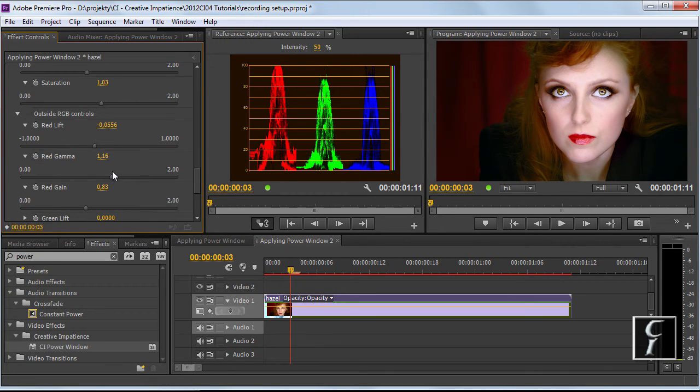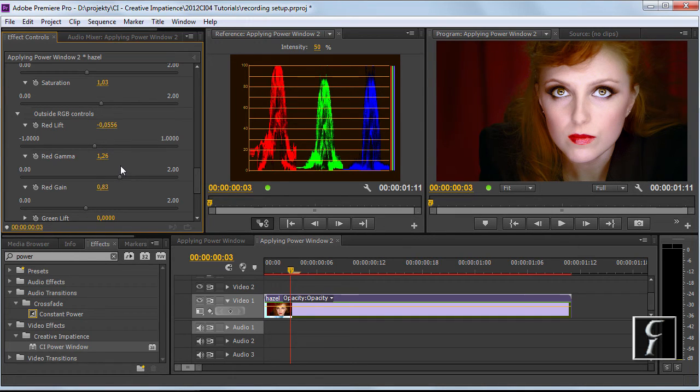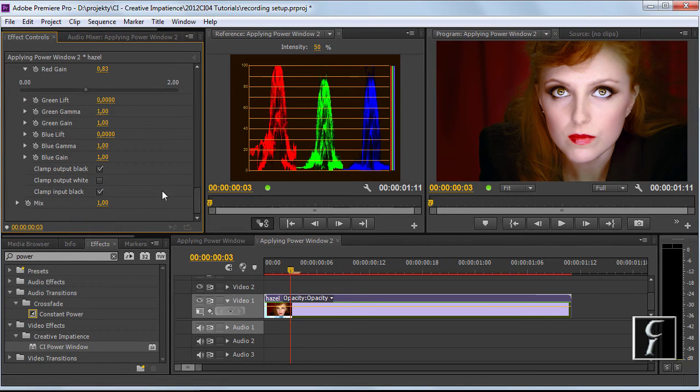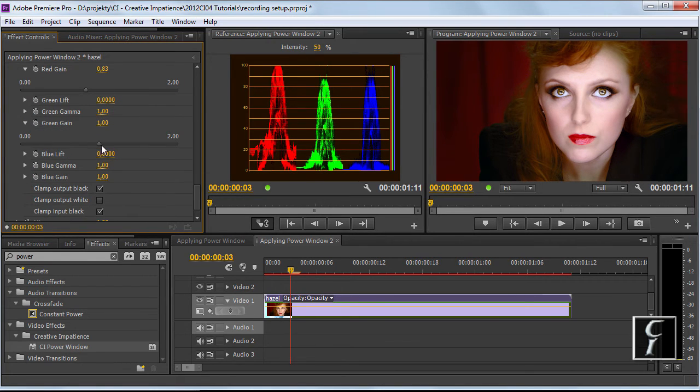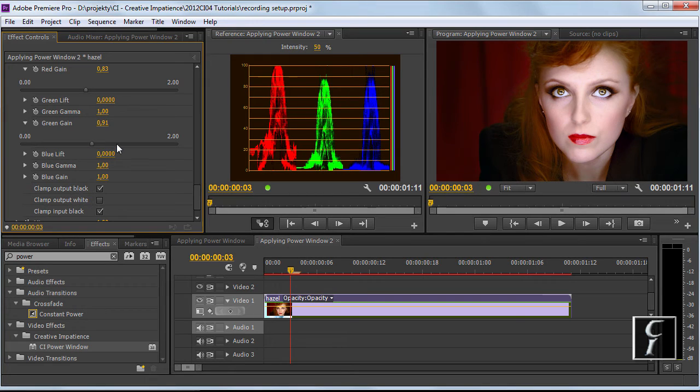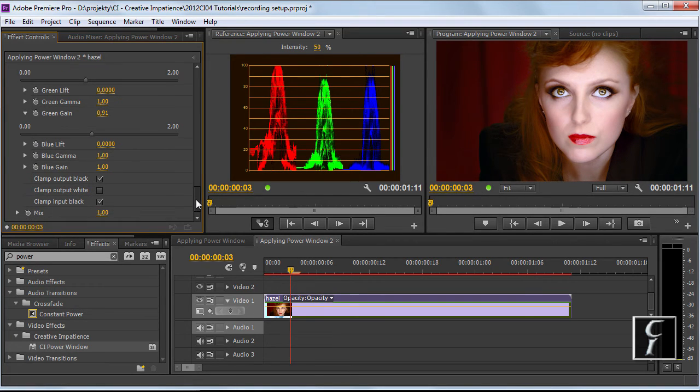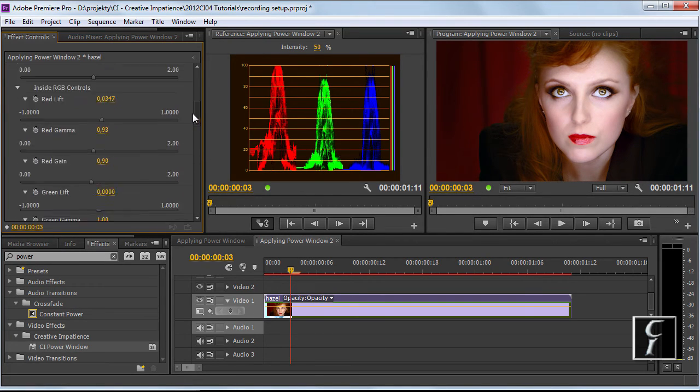But I can still see that there is some green in her hair, so I'll have to go to the green channel and modify the green channel to reduce this green cast. So I will just drop the green gain and I think we are mostly done at this point.